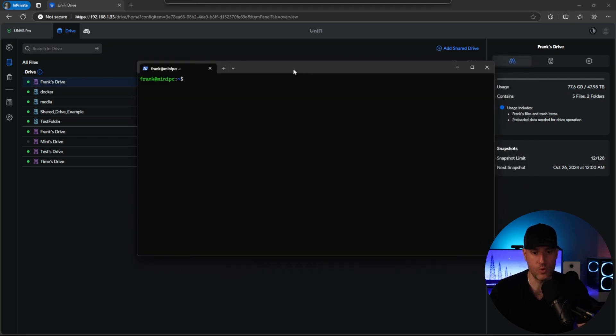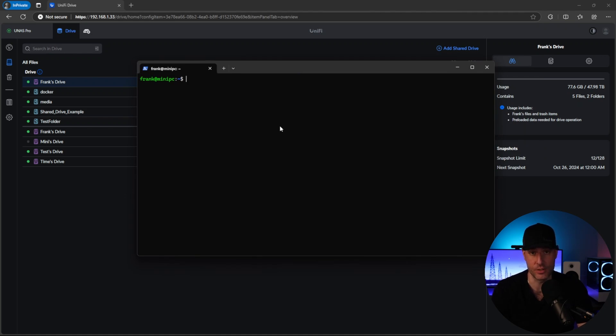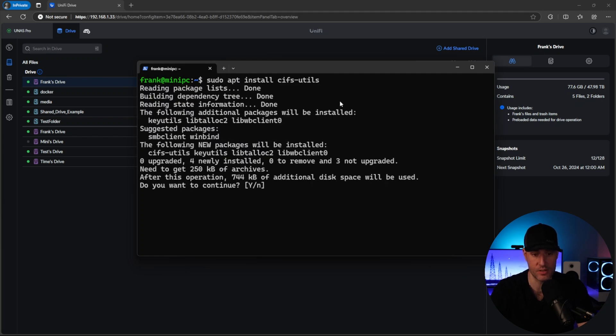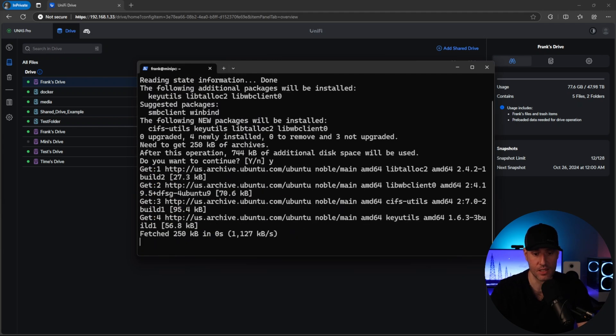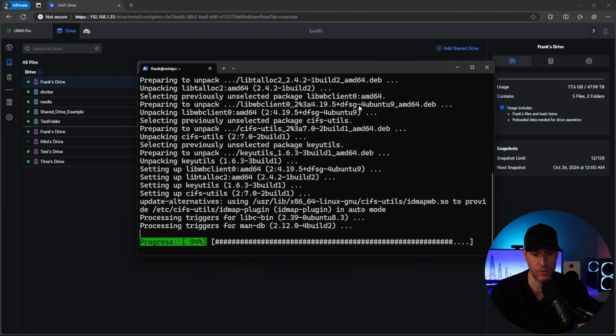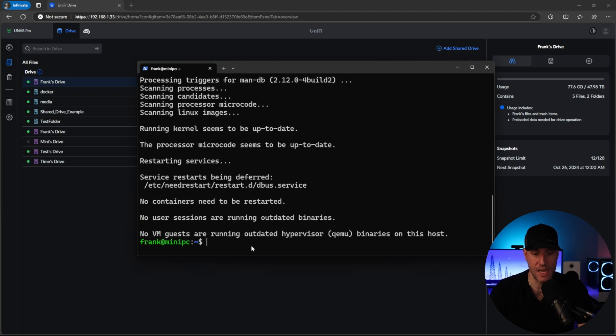So at this point, all I did was SSH into the actual mini PC. If you don't know how to do that, the command is SSH, your username at the IP address of the device. Okay, so what we're going to do is run a few commands here. The first thing that we're going to do is install CIFS utils. This is actually for the SMB share that we're going to be mounting.